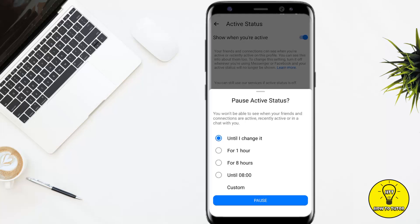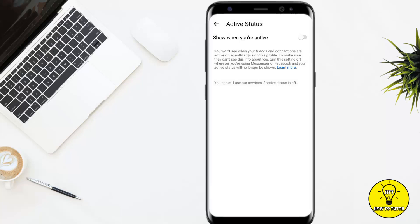Tap on Turn Off. It will ask you to pause the active status — either until you change it, for one hour, or for eight hours. Select any option according to your preference, then click Pause. Now it will not show on Facebook when you are online or active.